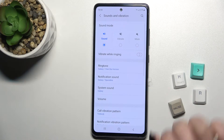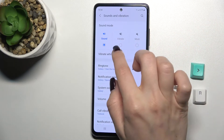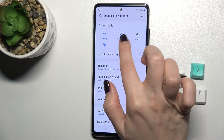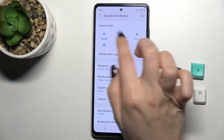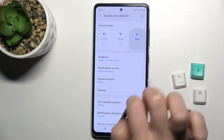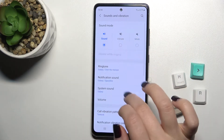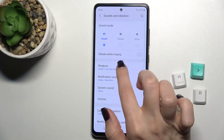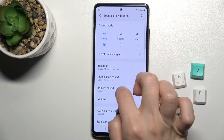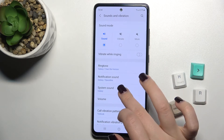Right now we can see the sound modes — we can switch our sound mode to vibrate mode, or we can also mute. We can also change the ringtone, notification, and system sound if you want to use a different one.